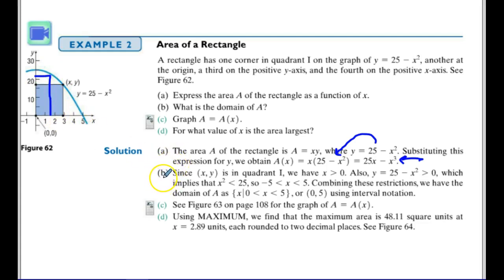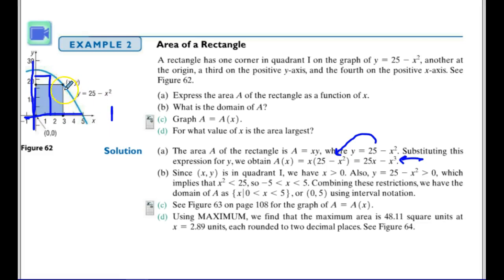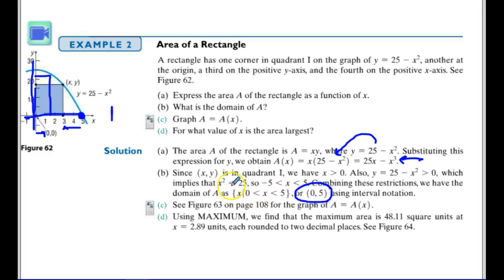Now for the domain: since I'm looking in the first quadrant only, my domain is greater than zero because I can't have x less than zero. But x also can't be outside my graph — one point of the rectangle must fall on the graph, and the graph crosses the x-axis at x equals 5. So x must be less than 5 but greater than 0. I can write this in interval notation or domain notation — the domain is all x values between 0 and 5.